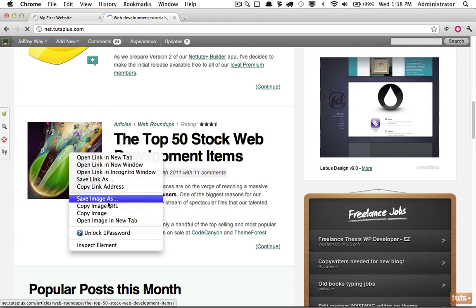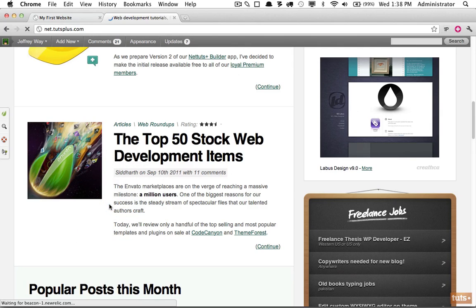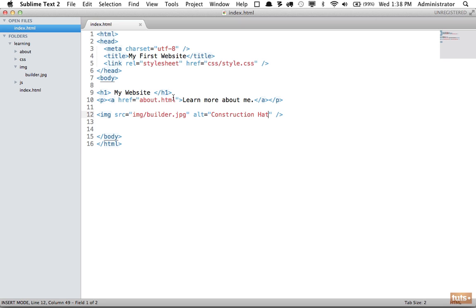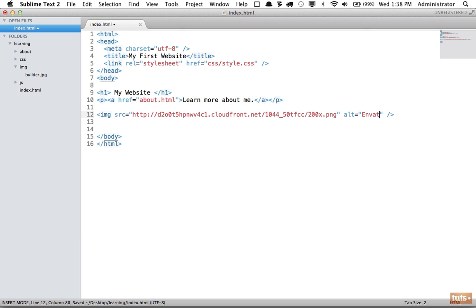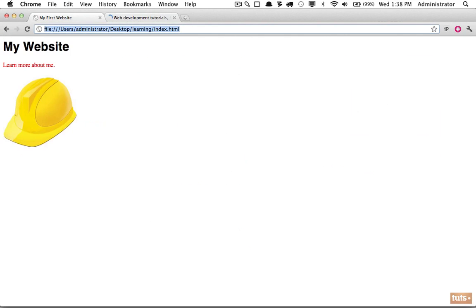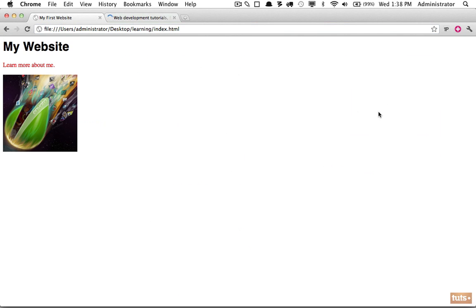Now if I come back, I can link to an absolute URL by pasting that in. And if I come back we can change the alternate text to Envato, and if I load the page as you would expect we are loading that image. So you might think that's really helpful, but this is really a big no-no.